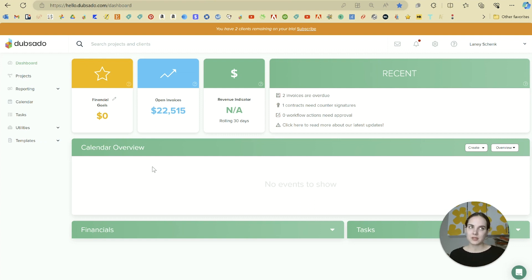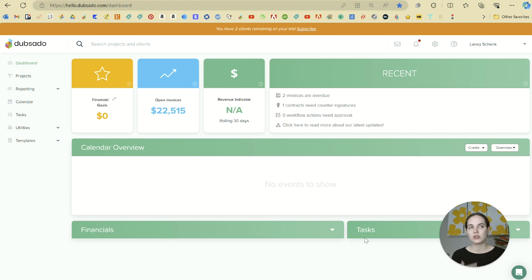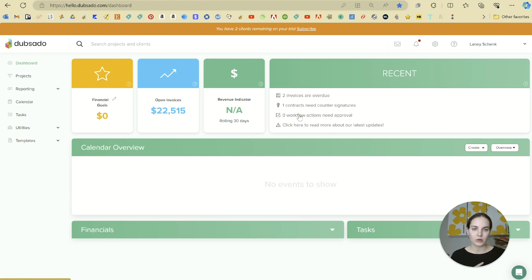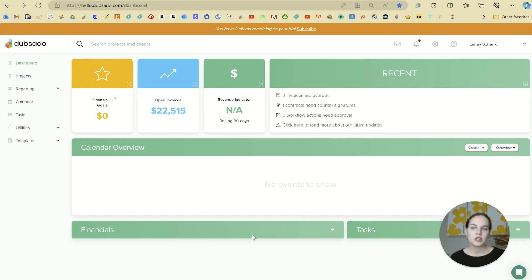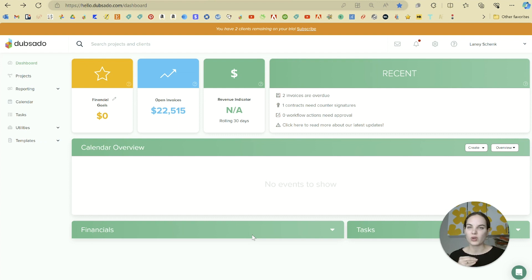You'll see here your upcoming schedule, and on the bottom we have a rolling financial report as well as any tasks that are on your to-do list on the right. Any major tasks like overdue invoices, contracts needing counter signatures, things needing approval, are going to be in this recent section. So your dashboard is basically everything that's going on in your business, and then let's get your account really set up so that it works.